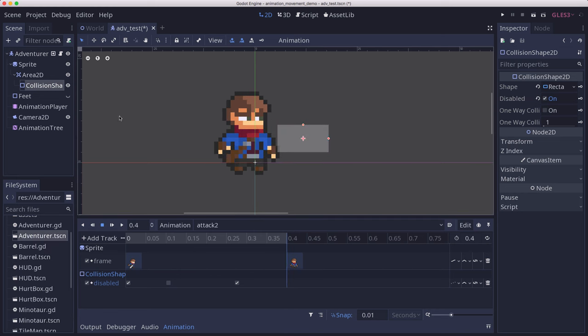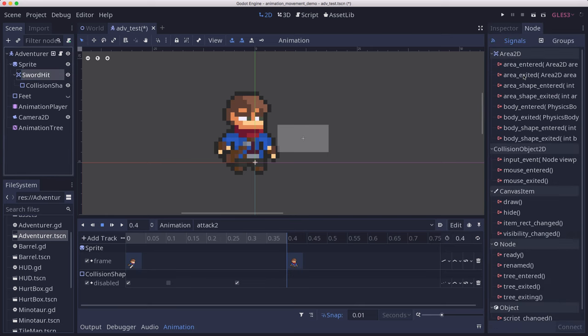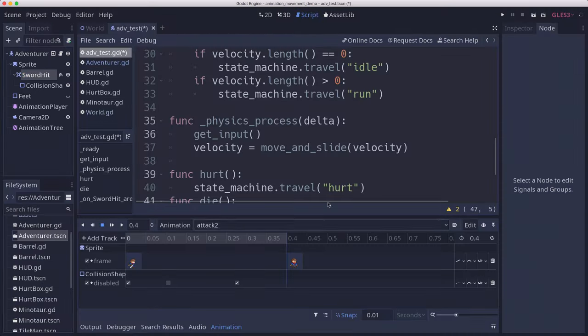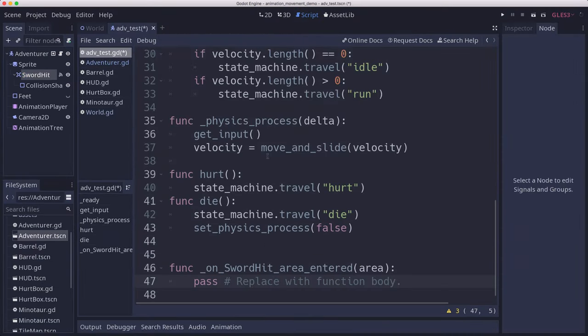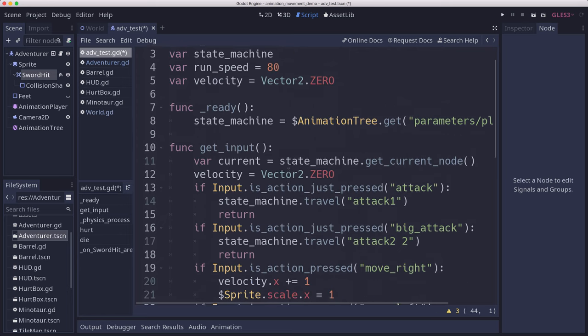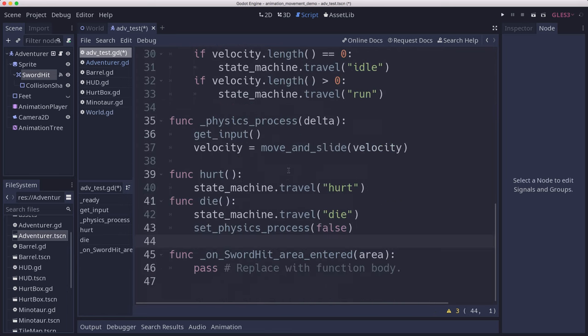Now we need to connect this up. I'm going to rename this Area2D to sword hit and connect its area entered signal. This is going to go to our player script, which already has the code to do its movement. You can see another one of my tutorials for that.